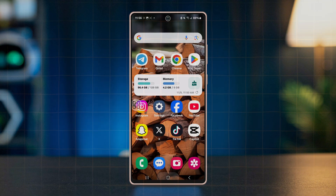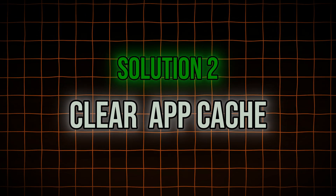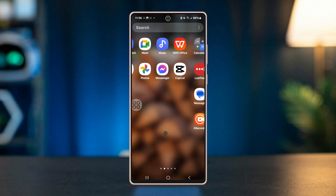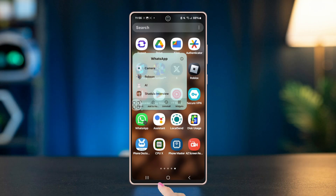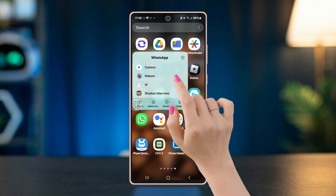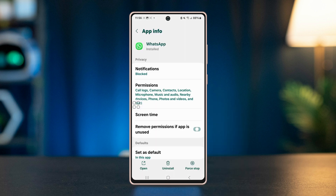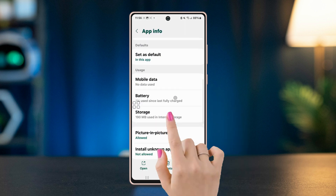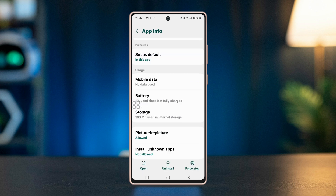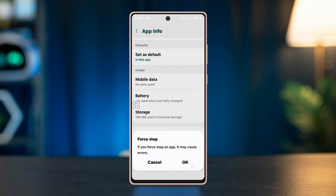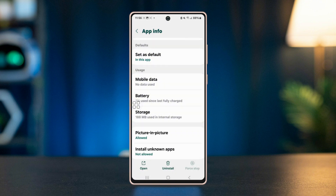Solution 2: Clear app cache. To do this, long press on the WhatsApp icon, tap the 'i' button for app info, then go to Storage. Tap on 'Clear Cache', then go back one step and tap on the 'Force Stop' button at the bottom right corner.